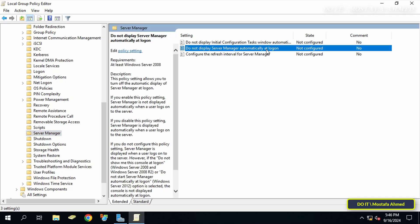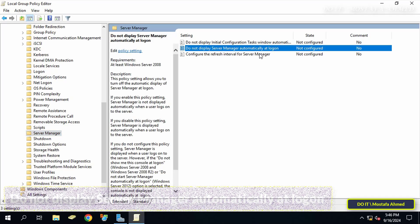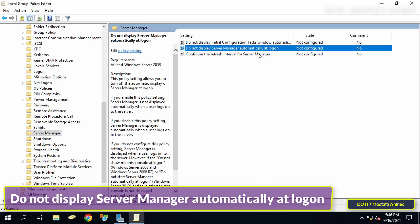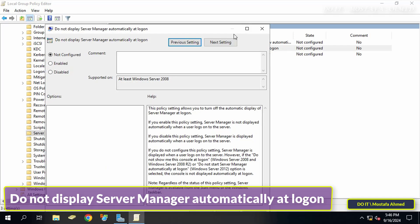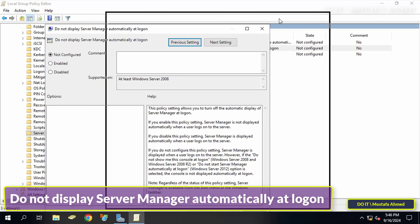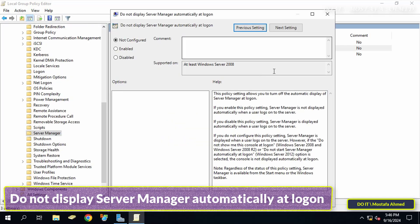On the other side of the available policies, click on the policy Do Not Display Server Manager Automatically at Logon to open it.